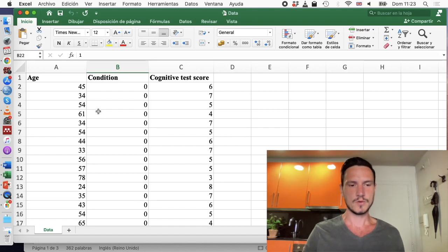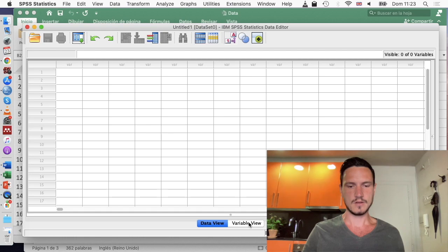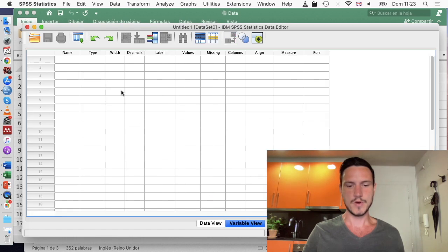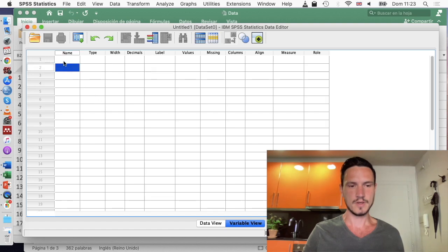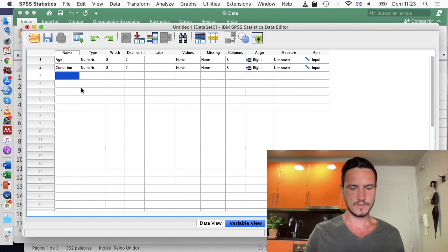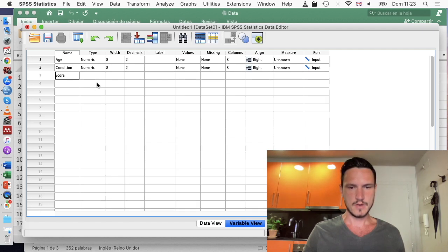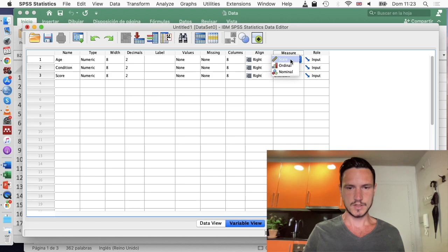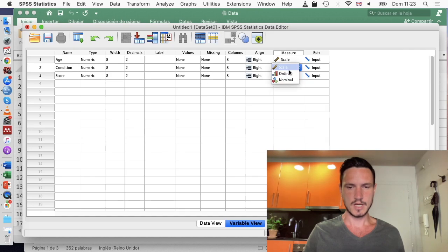We head now to SPSS, where we can start to tell the program the names of our variables. Going to variable view and then to name, I'll enter 'age', then 'condition', then 'score' — which will represent cognitive test score. I'll indicate that age is a scale variable, that score is also a scale variable, and that condition is a nominal variable.